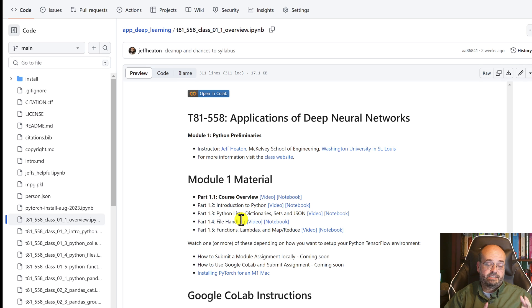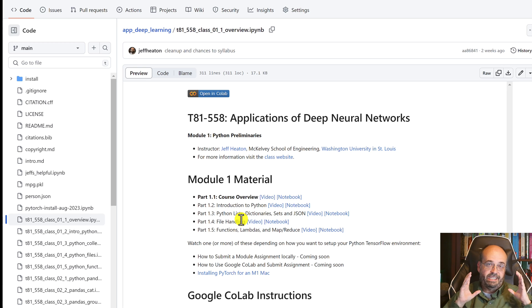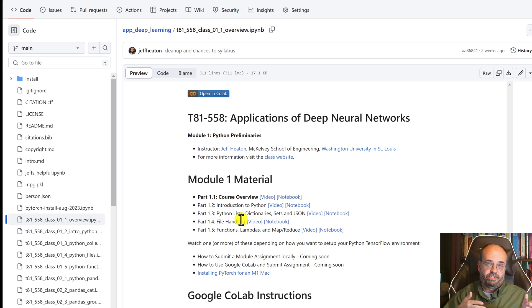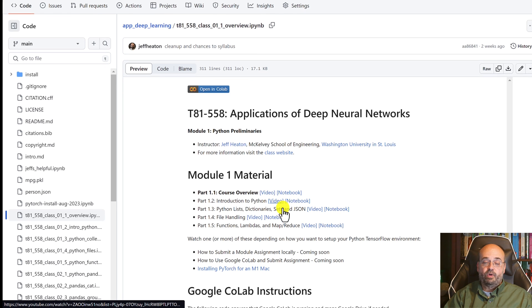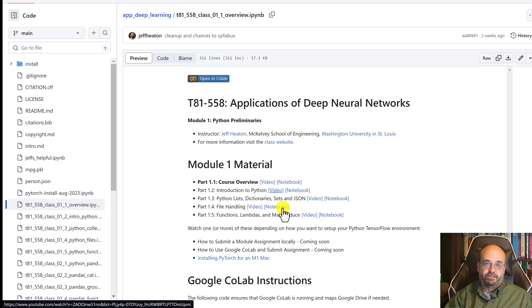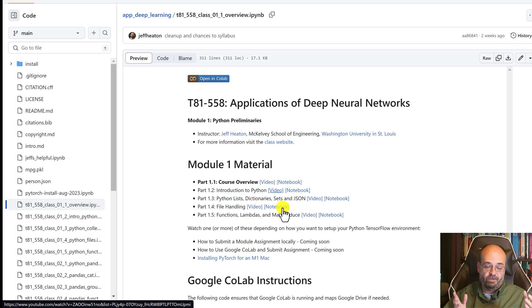I update a solid 20 percent of the course each semester just to incorporate new technologies. You literally blink and this stuff changes. This is a considerable retrofit because ChatGPT, large language models, getting those in here and also switching over to PyTorch.